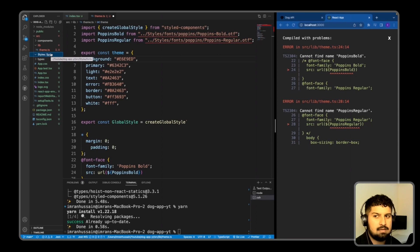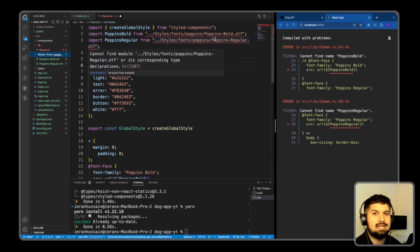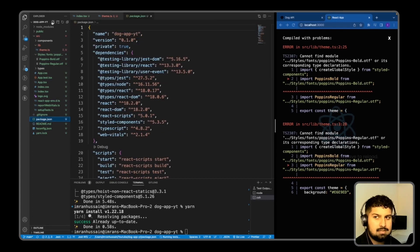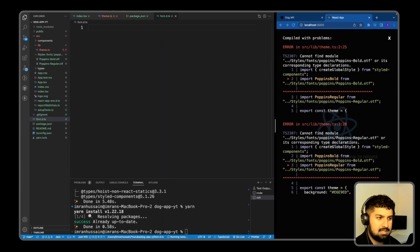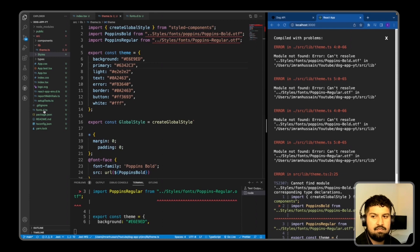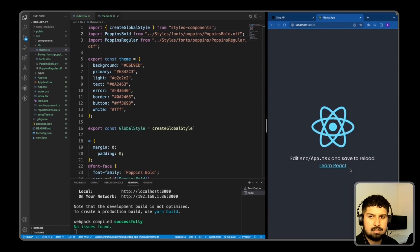Inside the styles folder I create a font subfolder and drag in the two OTF font files. TypeScript raises an error — 'cannot find module or its corresponding type declarations' — so I create a font.d.ts file at the package.json level declaring the OTF module. I then move the font.d.ts file into the styles/font folder. After restarting the server, the Poppins font loads correctly.